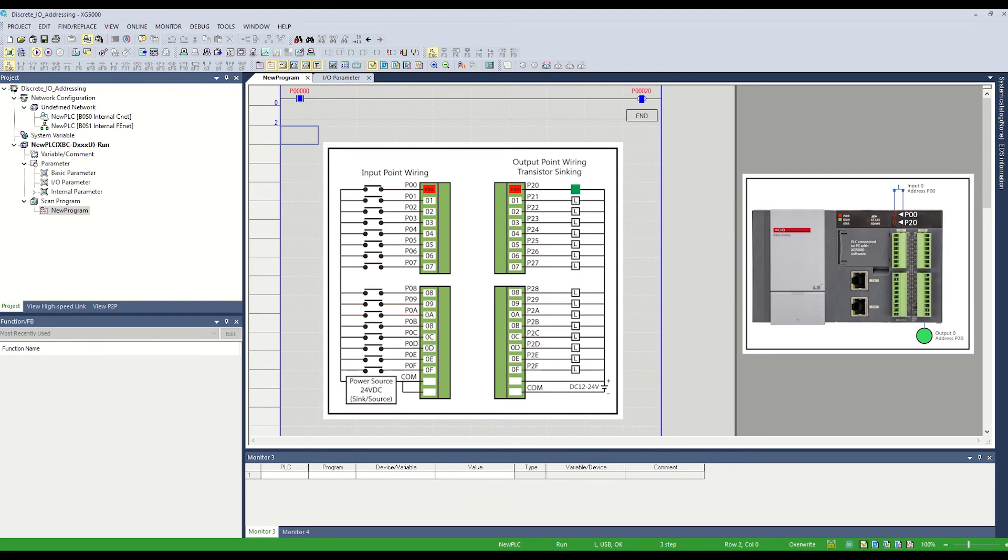This concludes the discrete I/O addressing structure for the LS XGB U-type PLC.